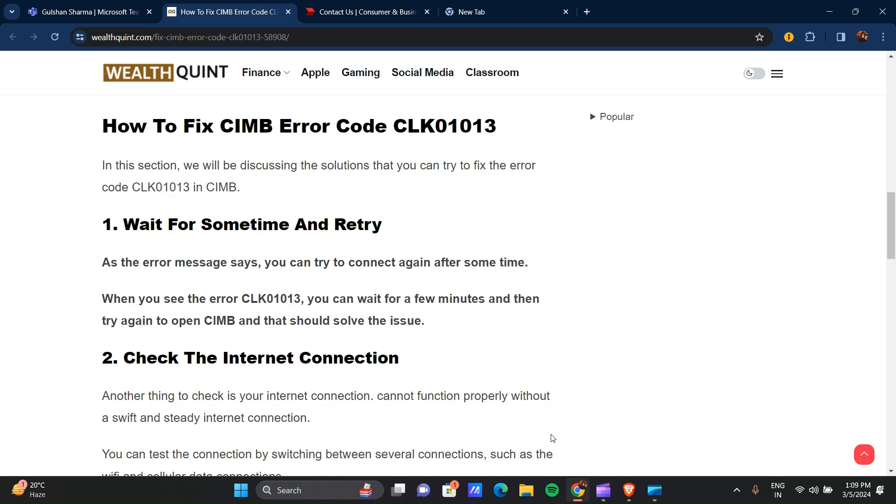Hello everyone, welcome to our YouTube channel. In this video, we will guide you through the process of how to fix CIMB error code CLK01013. So guys, if you are facing this issue, don't worry, we are going to solve this issue step by step.